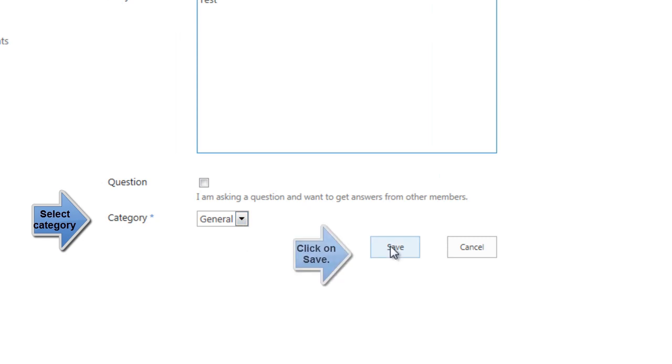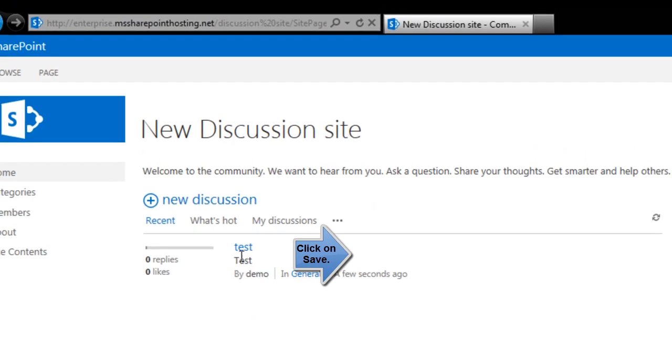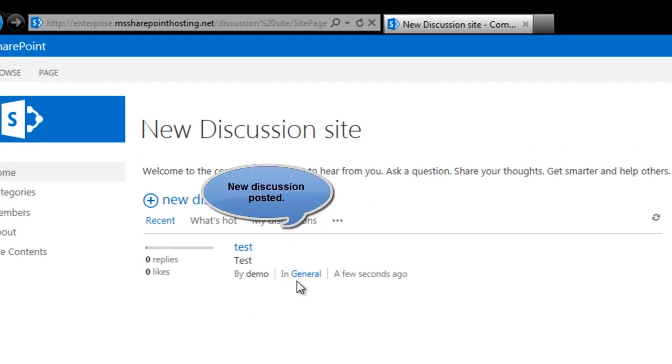Further, you select the category and then hit the save button. Here, as you can see, is a new discussion I just created under the general category.